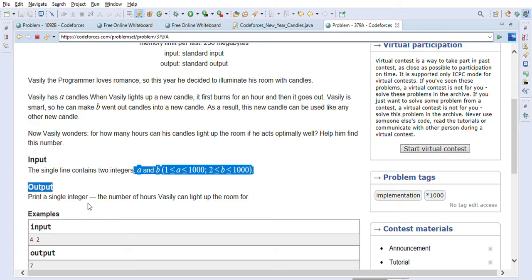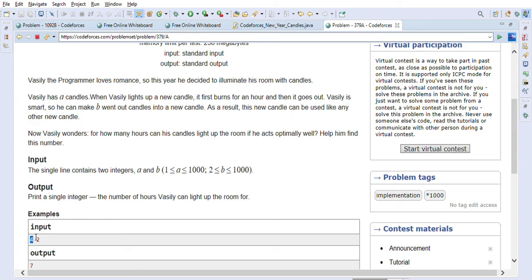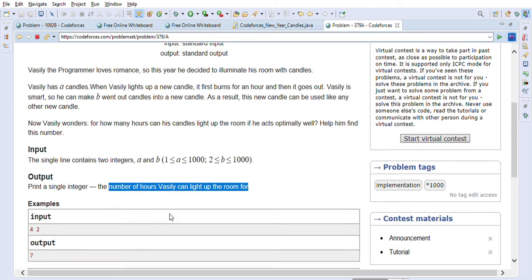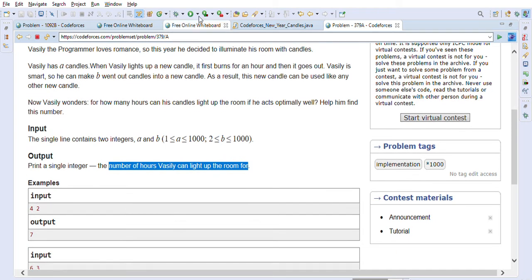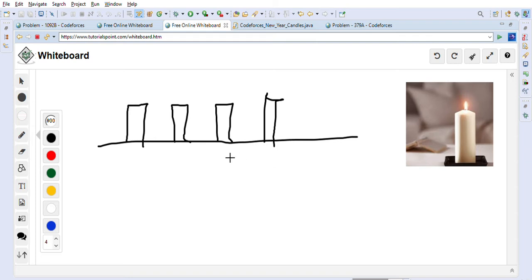In the input they have given us 'a' and 'b'. In the first example, a is 4 — which is the number of new candles — and b is 2, meaning he can take two burnt out candles and make one new candle from them. We have to find out the number of hours Vasily can light up the room.